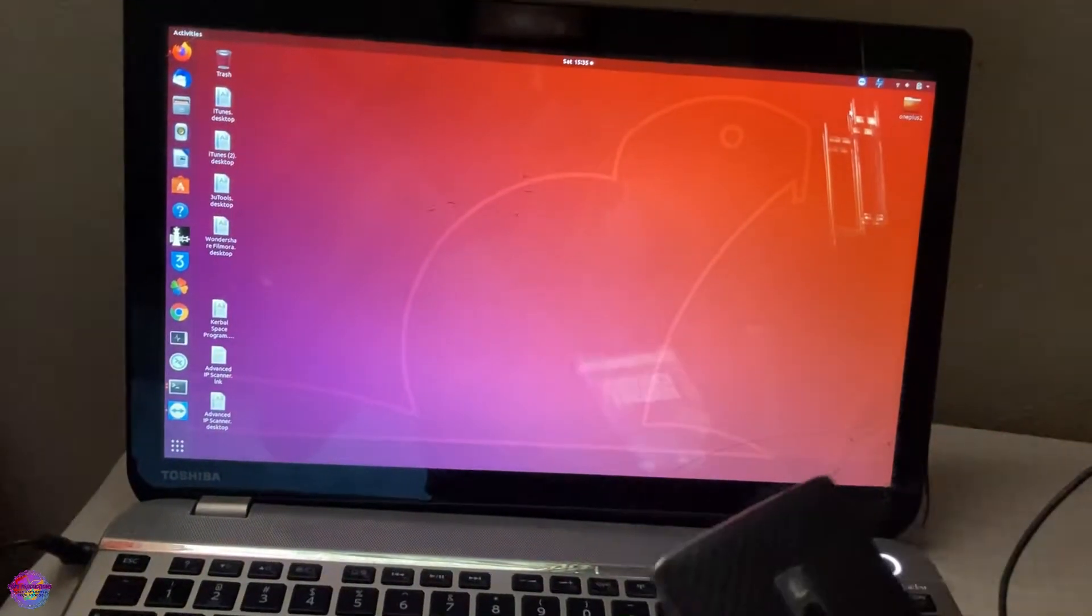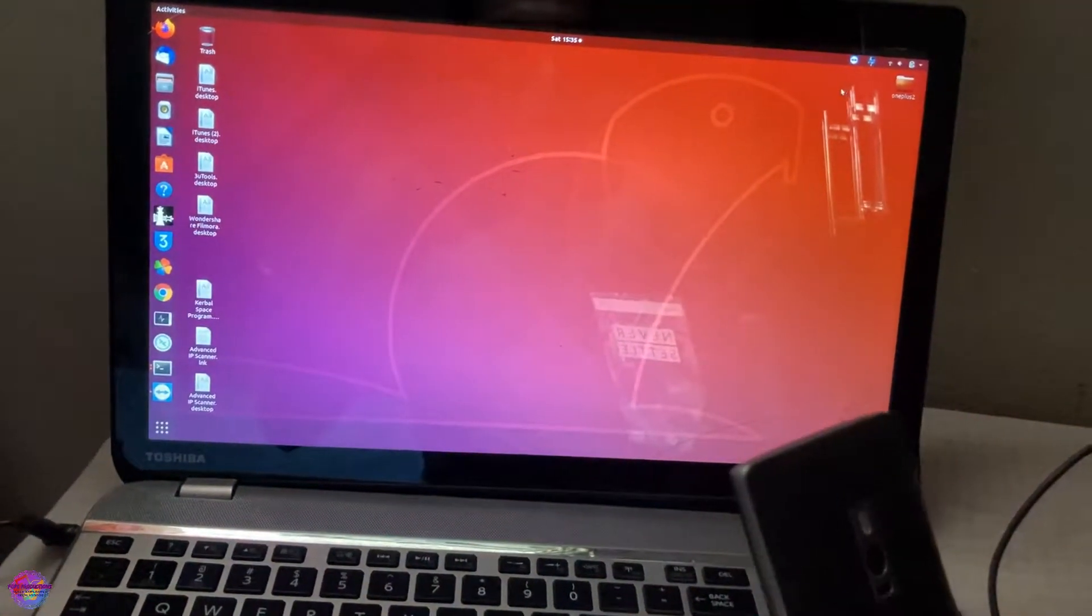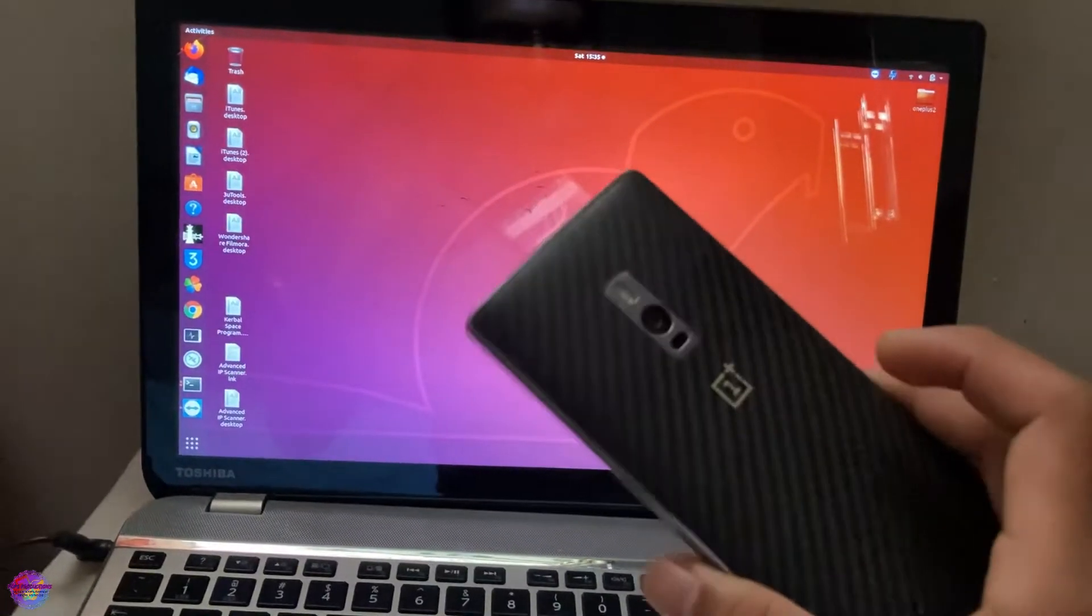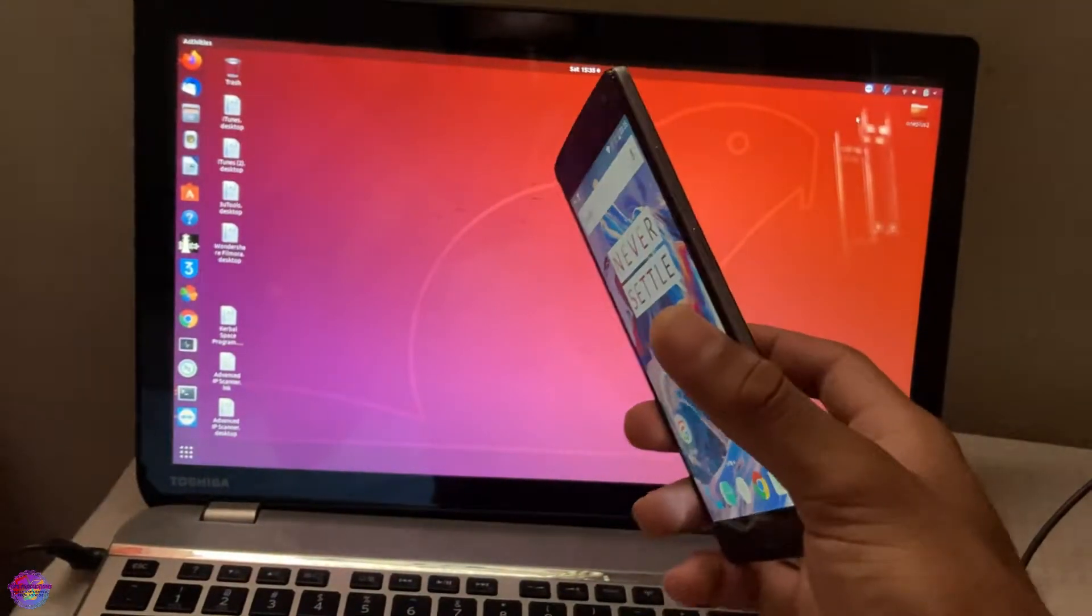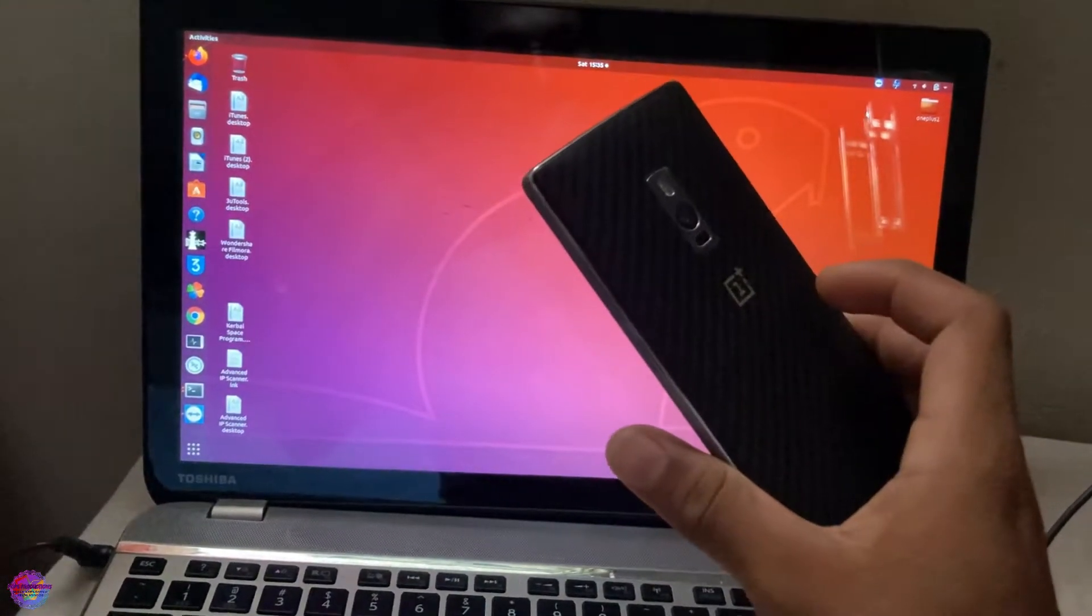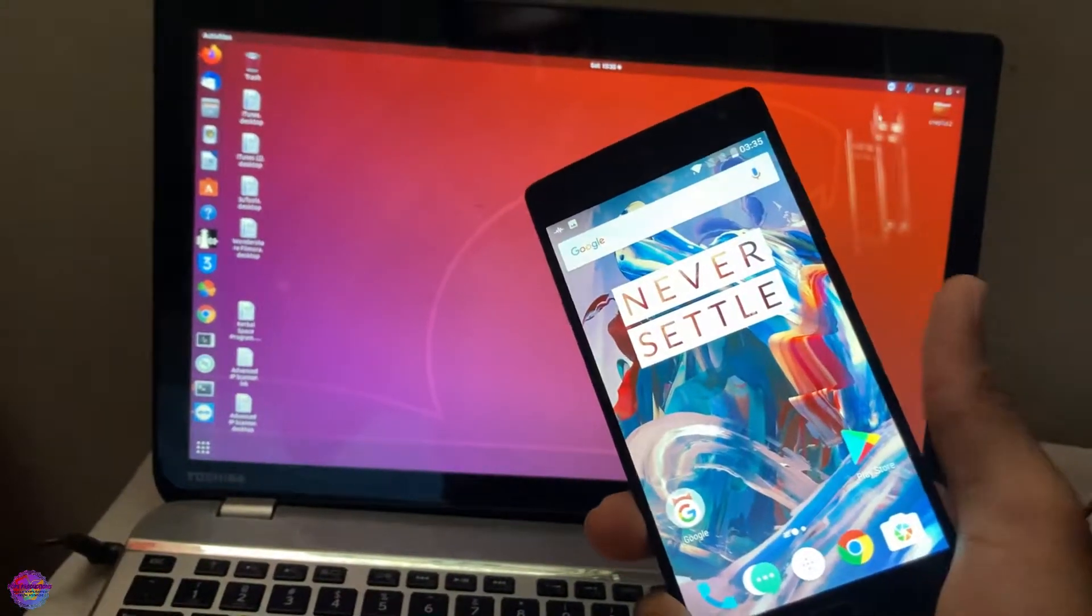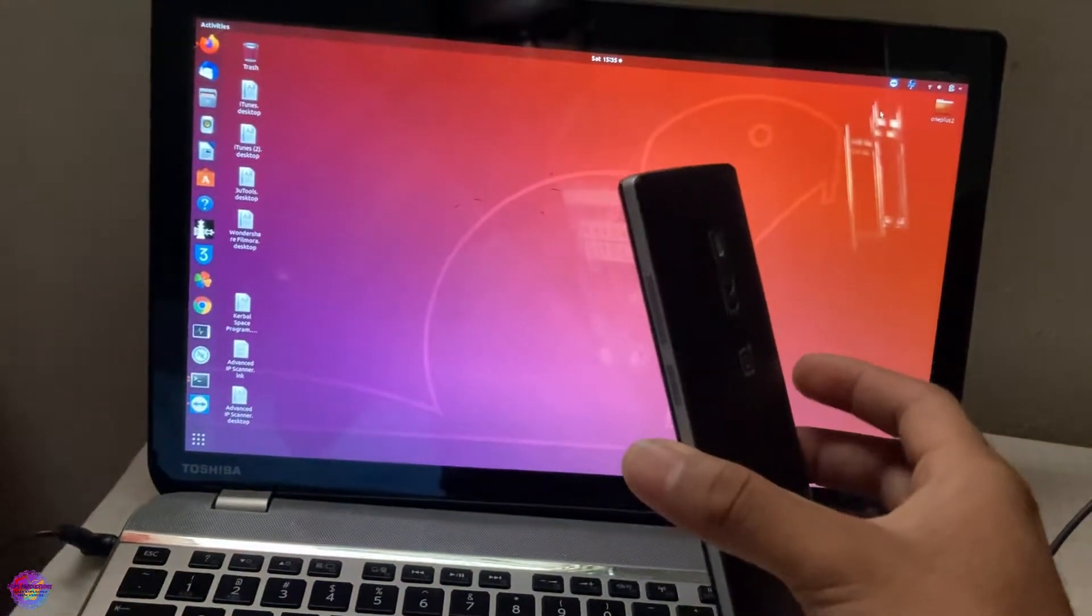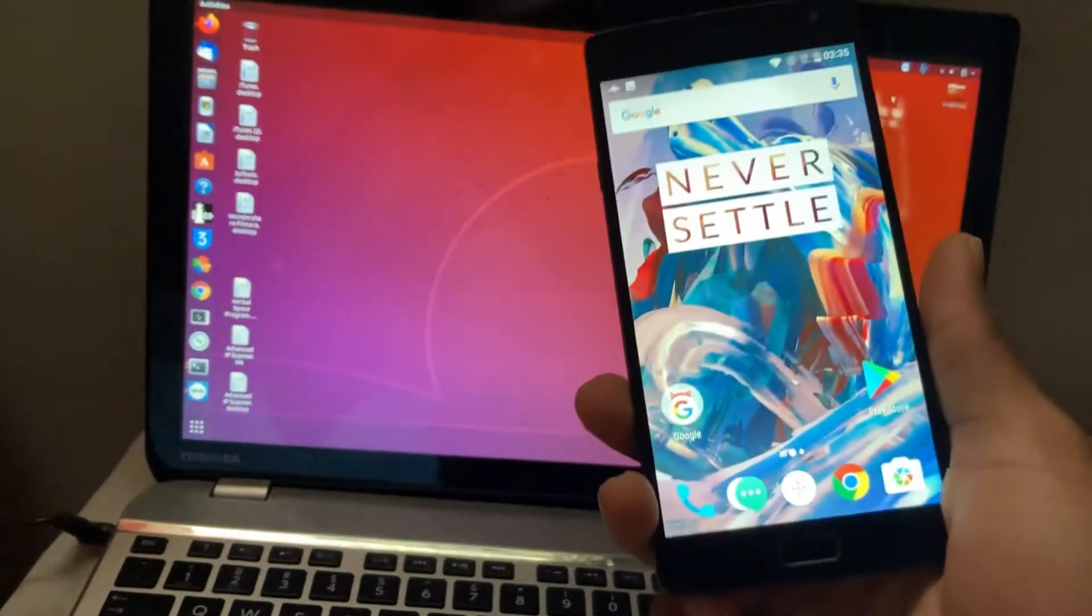Now some of you may ask, why the OnePlus 2? This phone is quite old. Well actually, I really enjoy working with older devices, especially when they were very popular back in the day. You know how popular the OnePlus 2 was back then, and I really like working with older devices. So without any further ado, let's get started.